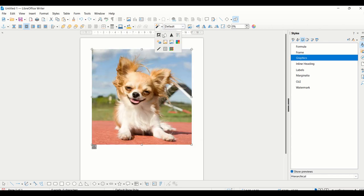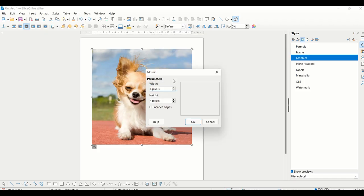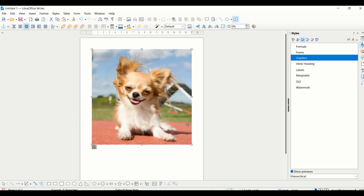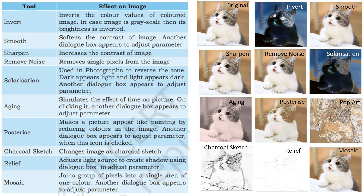Next is Posterize, which reduces the colors. Then we have Pop Art, Charcoal which displays a charcoal sketch, and Relief which creates shadows. You can change these points and see the source of light. Next we have Mosaic, which joins adjacent pixels together into one single color. Here is the summary of all these tools along with their effects.